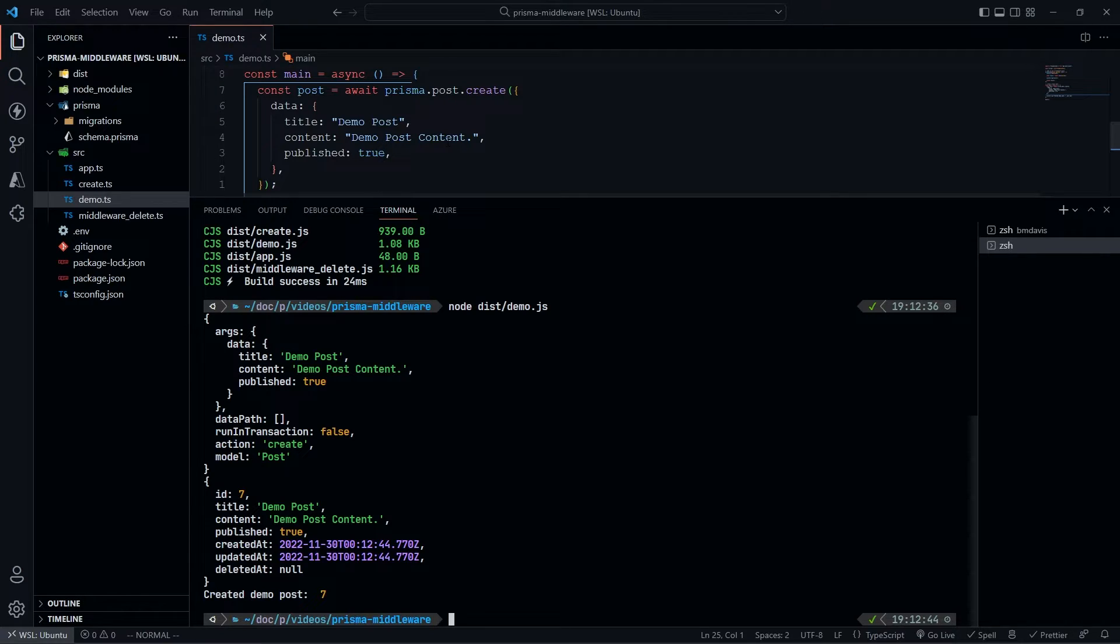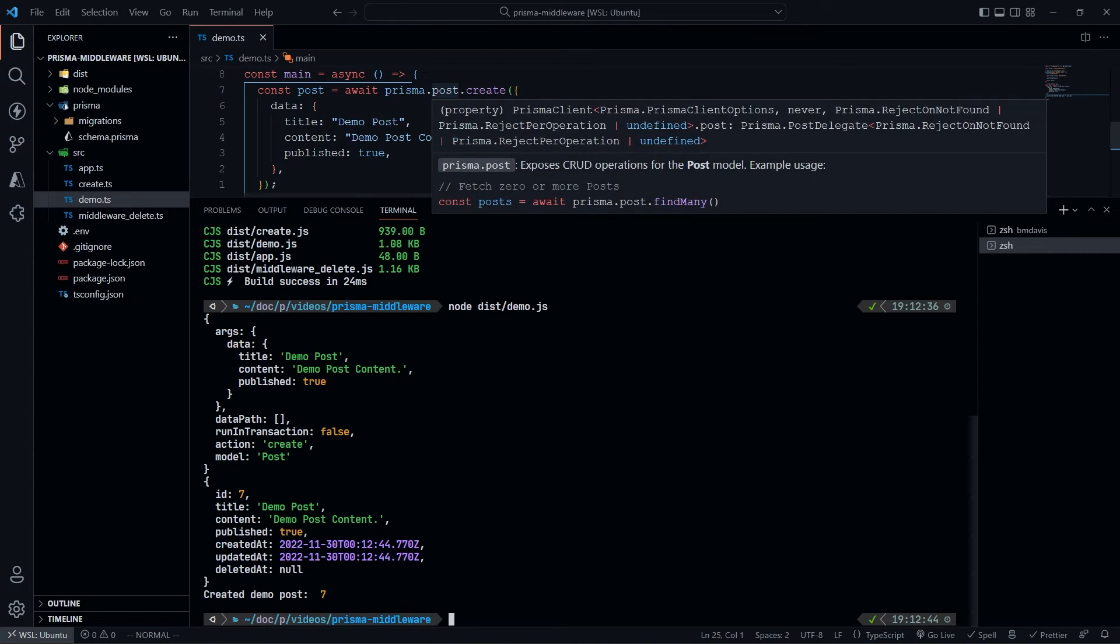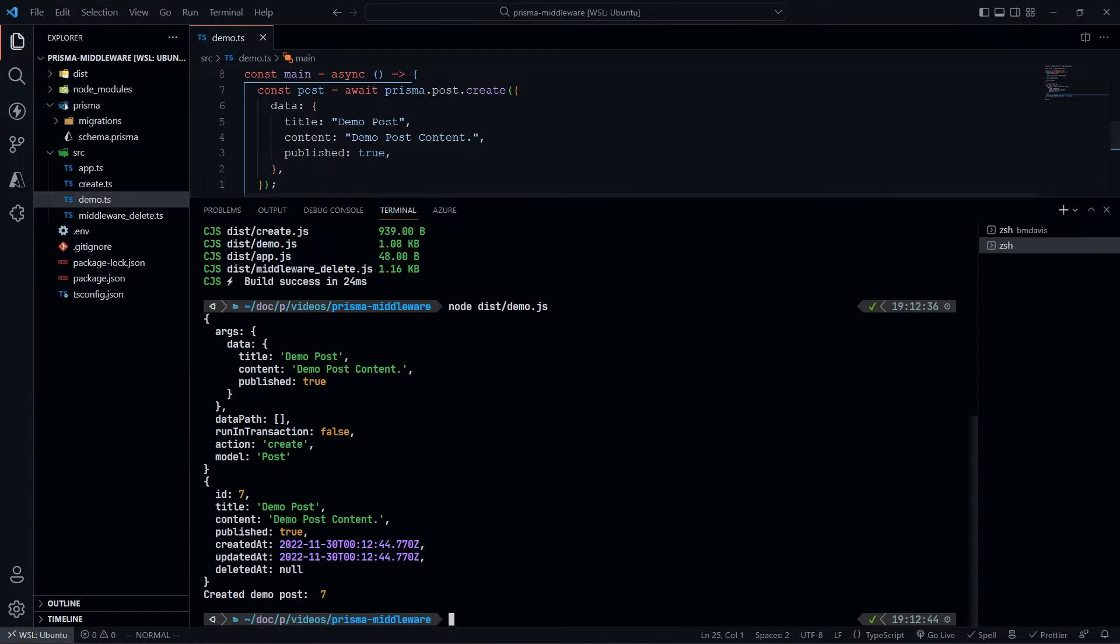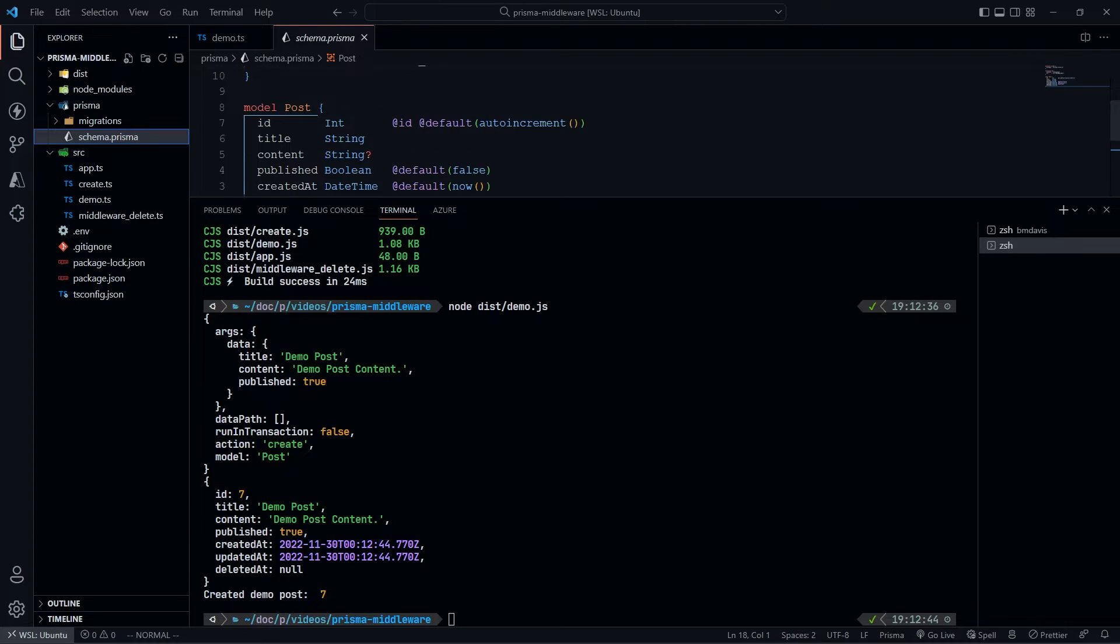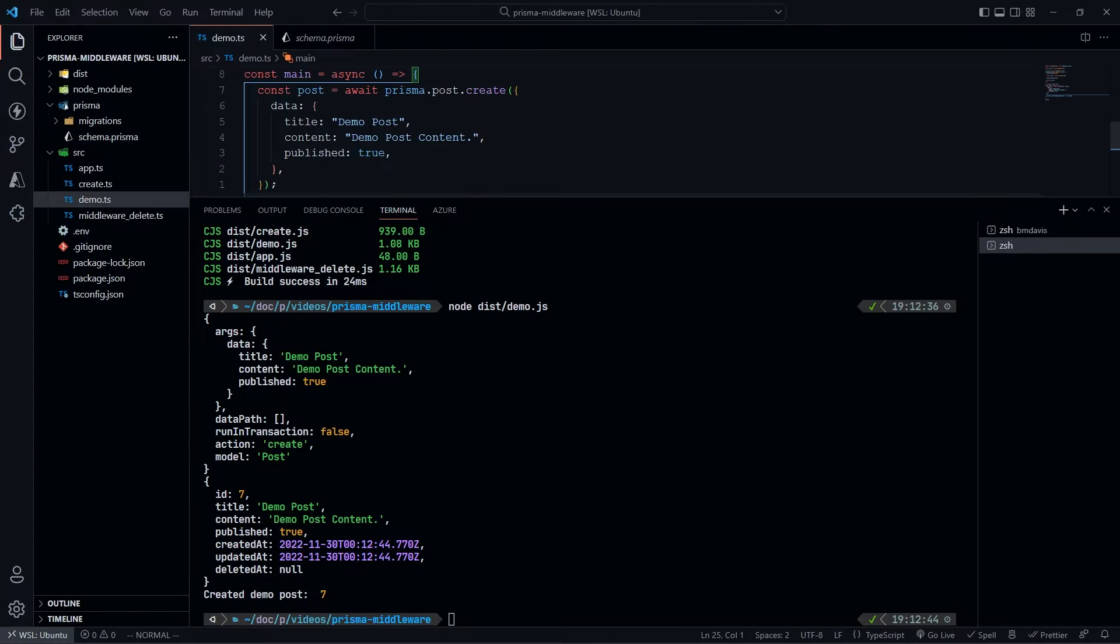We have action, which is 'create' because we're doing post.create. Then we have model, which is 'post' because this is on post. If you look at our schema.prisma, this is a post. We get all this basic information and we can do something with that.